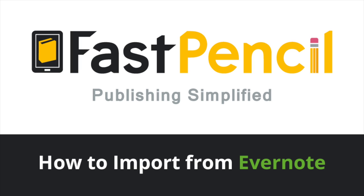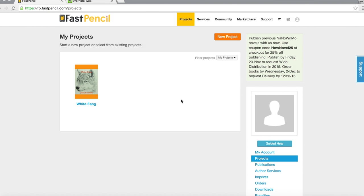Hello everyone. Welcome to FastPencil. This is Publishing Simplified. My name is Hipp and I'm part of the customer success team. Today I'm going to show you how to import your Evernote notes into our FastPencil writing tool.